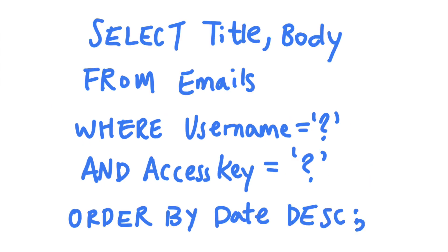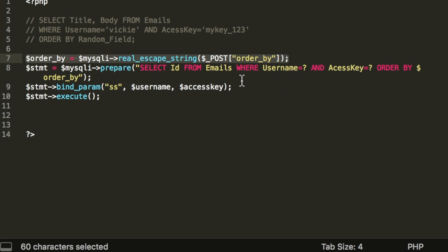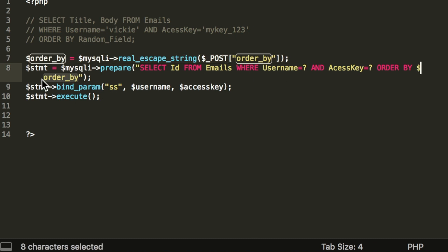Let's take a look at this query again. What if you want your users to be able to sort their emails by a random field? If you cannot determine a whitelist that can be used in this situation, you can escape the user input string first and then insert it into the query.